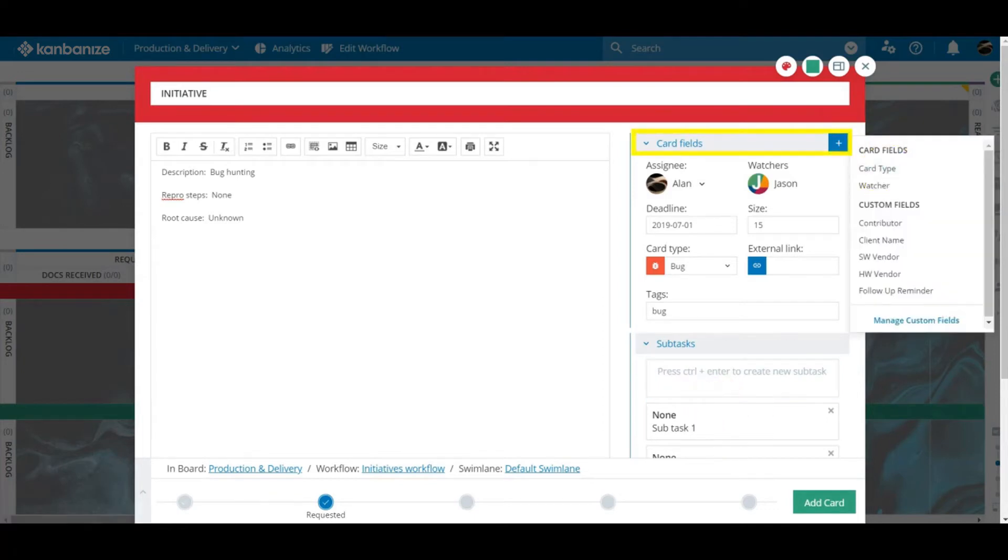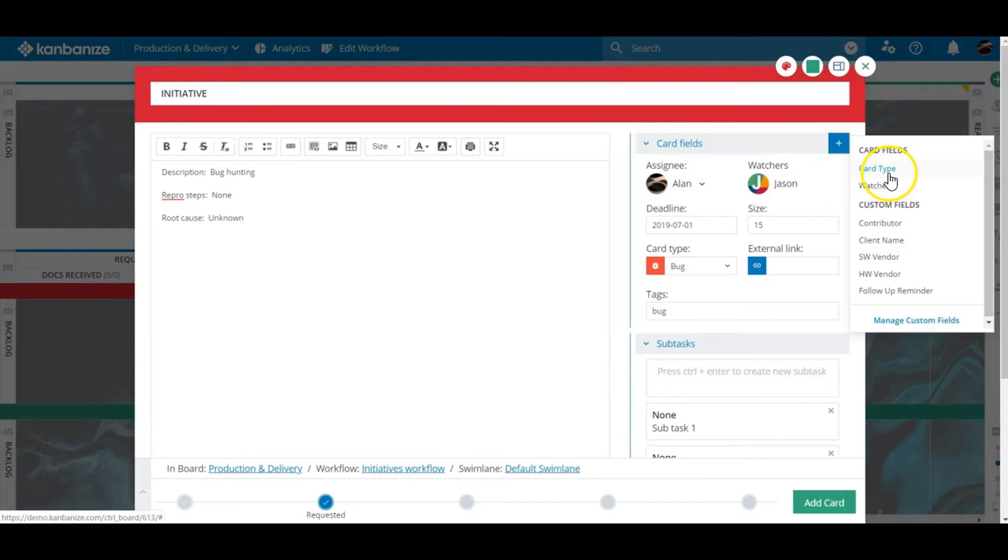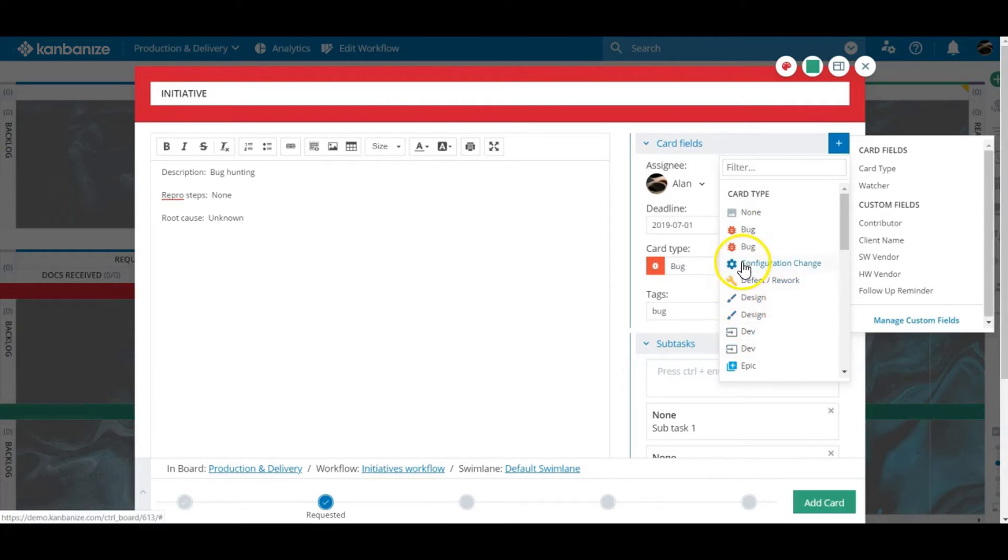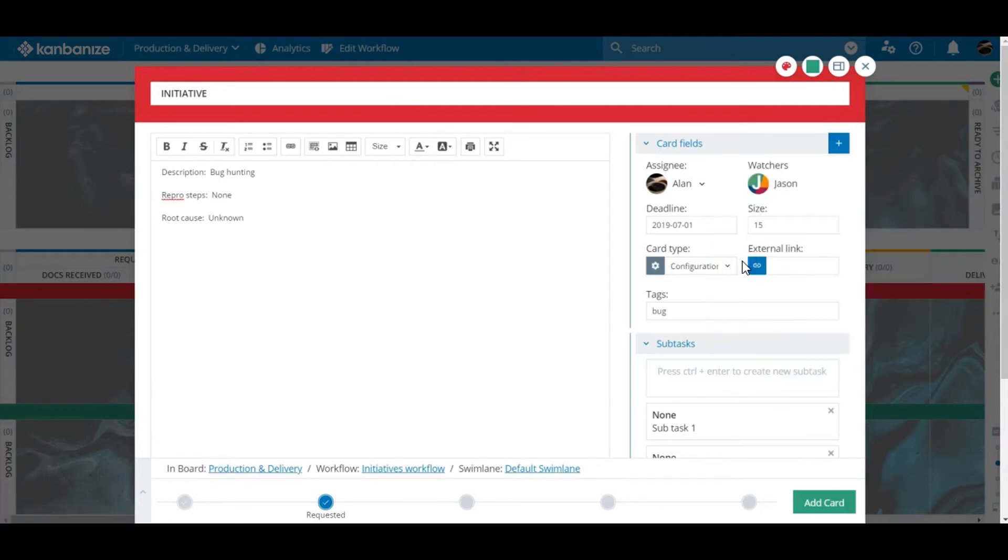We've talked about applying watches. The other default option is card type. We know that we can use swim lanes to loosely define types of work but assigning a card type allows you to define the work further.